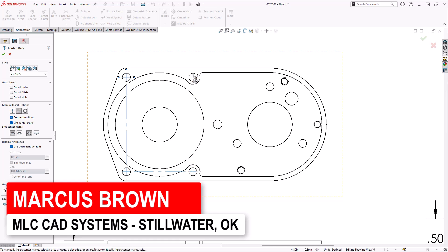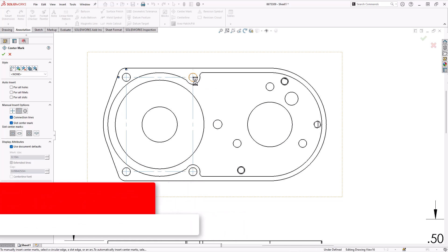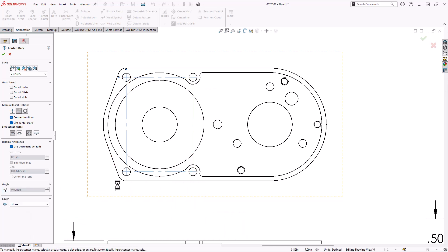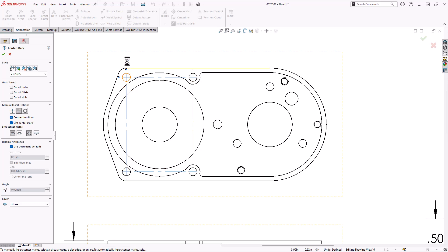This linear center mark shows that all of these are connected and related. That way, if you dimension one, it's explicit. It's not just assumed that those are lined up. It's explicit.